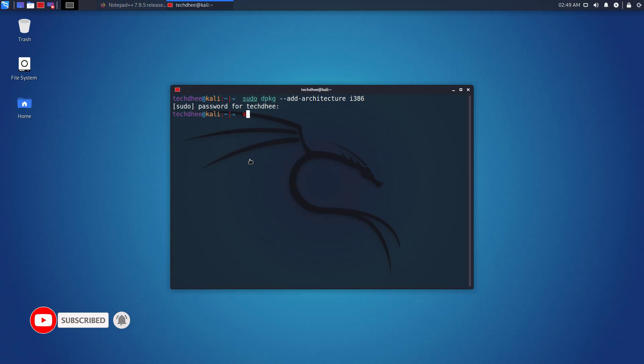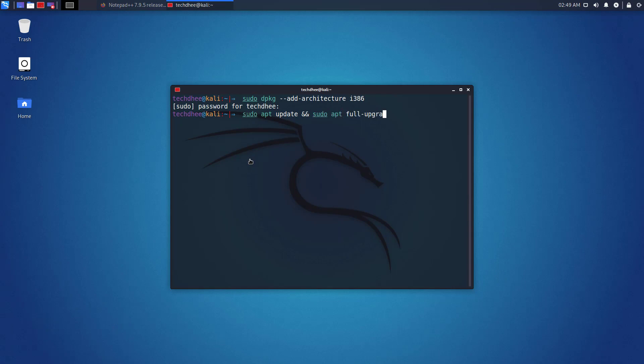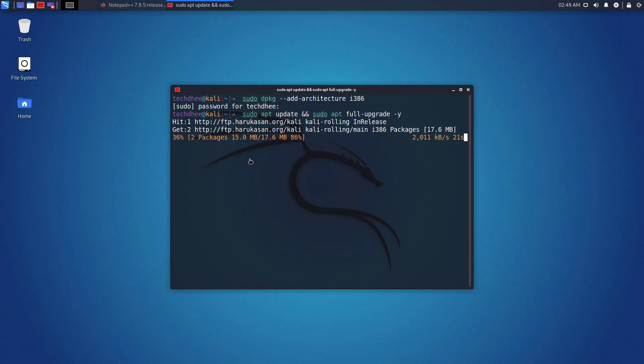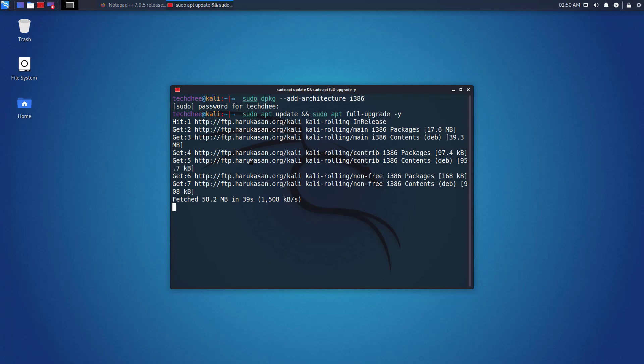Now we have to update the app package repository cache. But I recommend you have to update and upgrade your Kali Linux using this command.